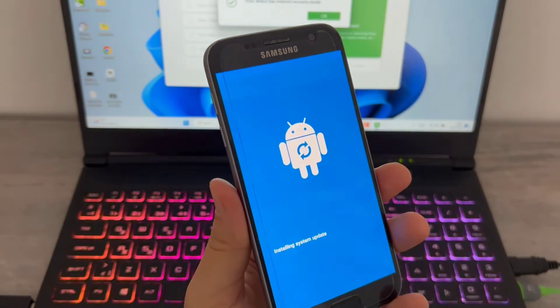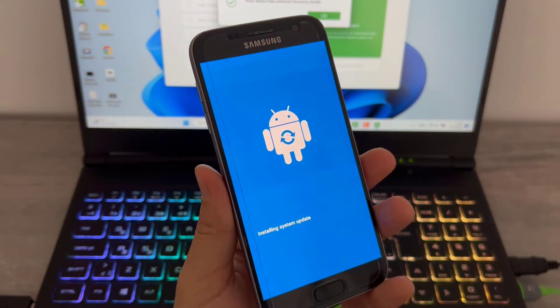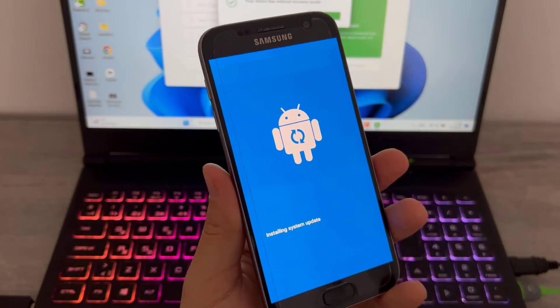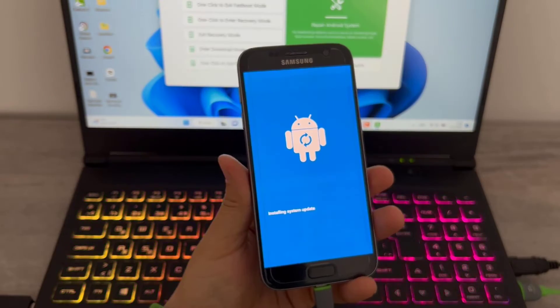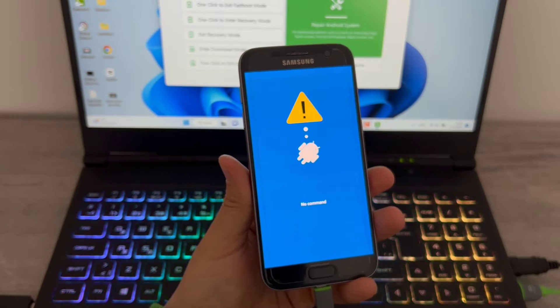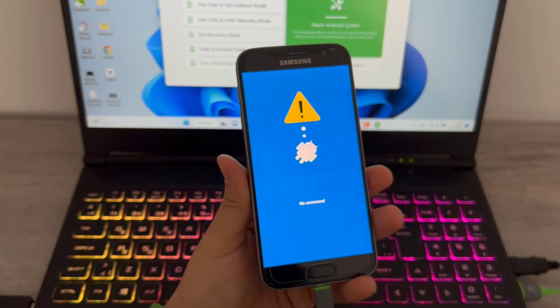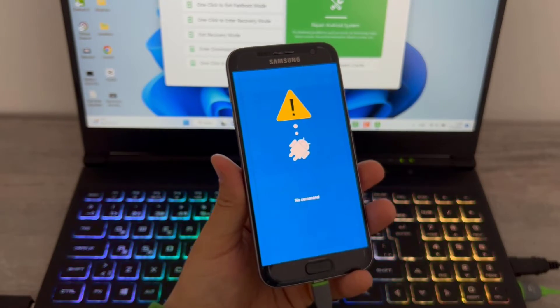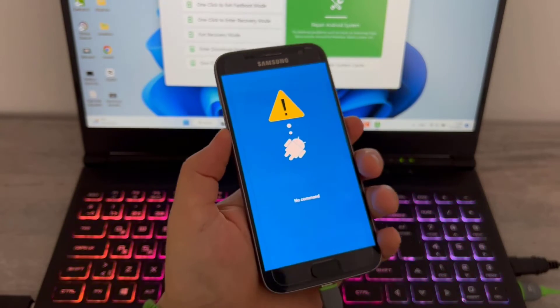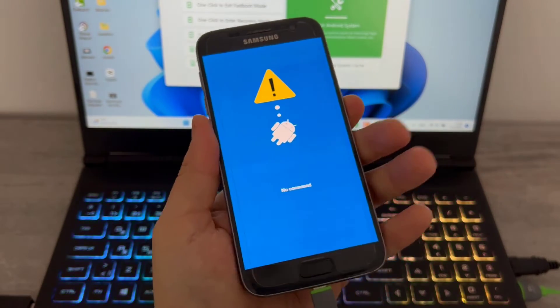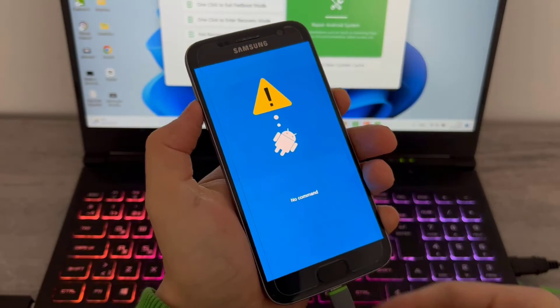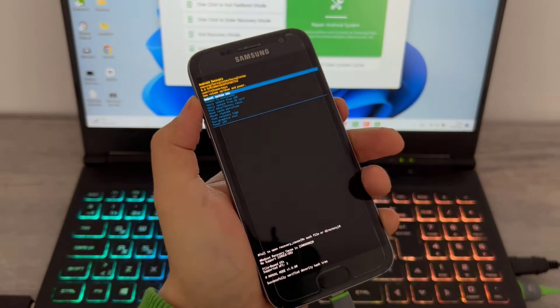Back on your phone, you can see I'm waiting for installing system updates, and there you will get a page with no command. Now what you're going to do is use the volume up and power button at the same time.